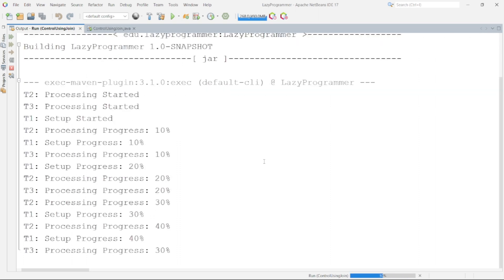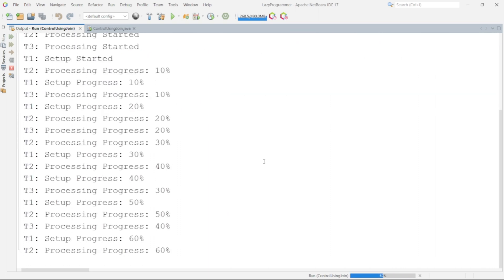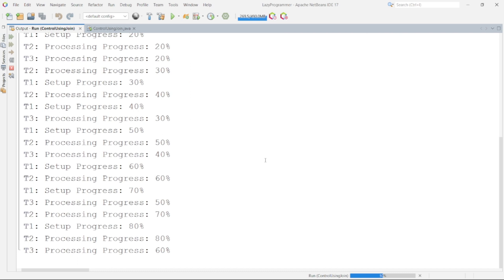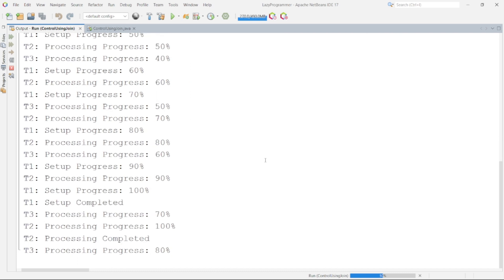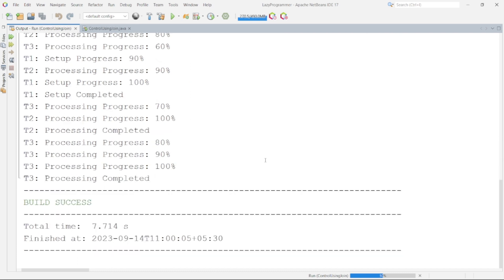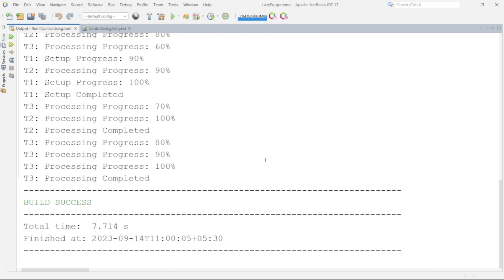So here we can see thread T2 and T3 started their execution before T1 was able to setup the environment for them. As per the requirement T2 and T3 will be running using the environment setup done by T1. T1 is supposed to perform some configurations which will help in running the business logic in the correct way. But if T2 and T3 started without T1 completing then application will definitely run into issues. So how can we solve this issue?